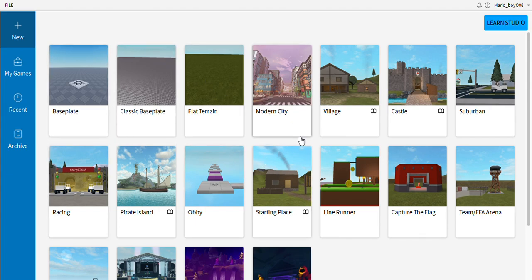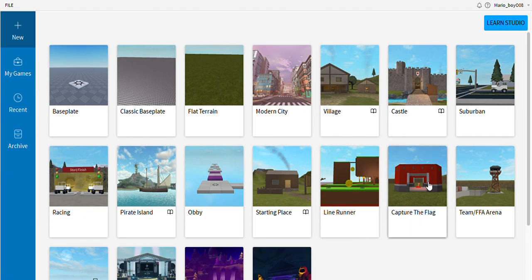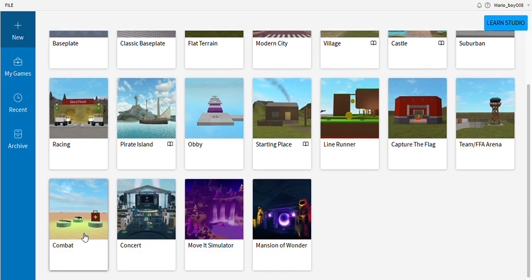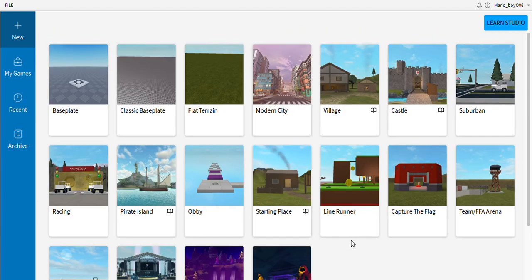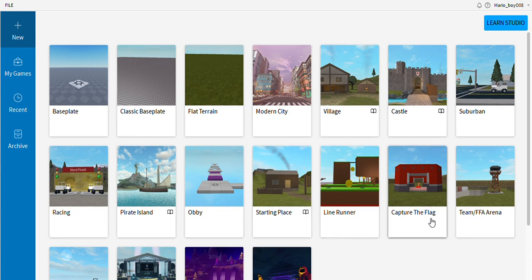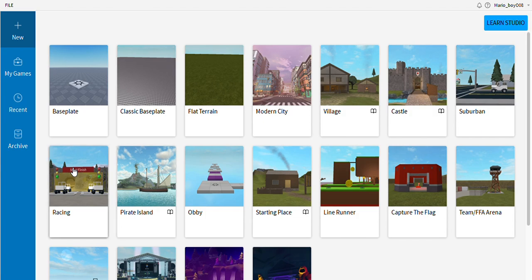There's terrain, bottom city, village, castle, suburban, racing part, island, obby, starting place, line runner, capture the flag, team FFA arena, combat, concert, move simulator, mansion of wonder. Some things like capture the flag you could just make the buildings better and the UI better, but we're not doing that.